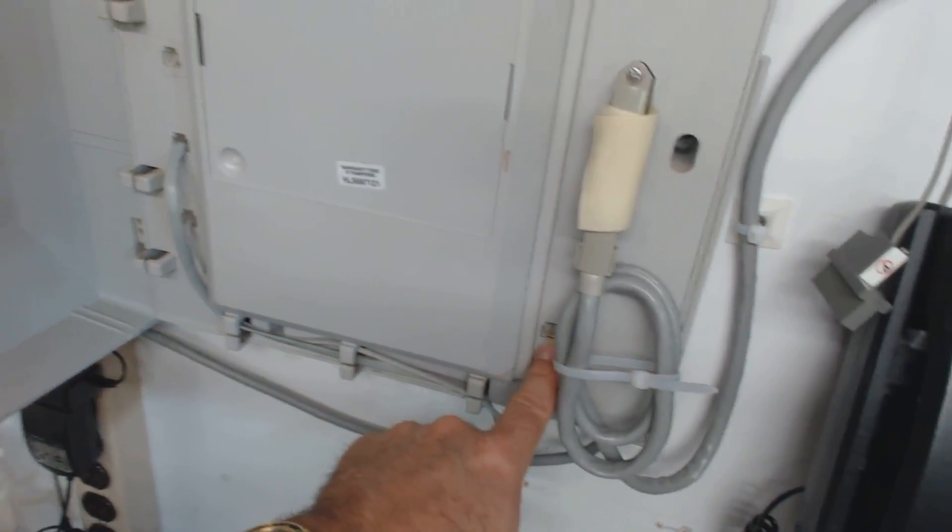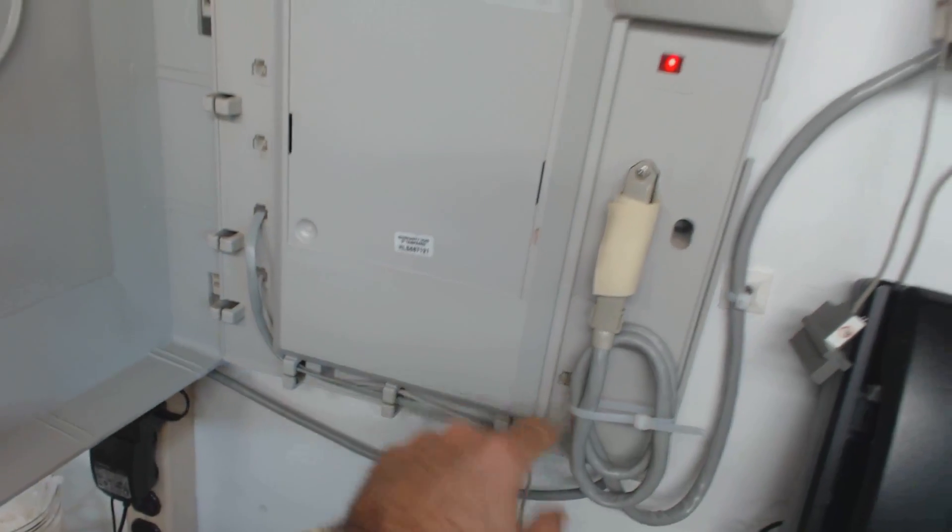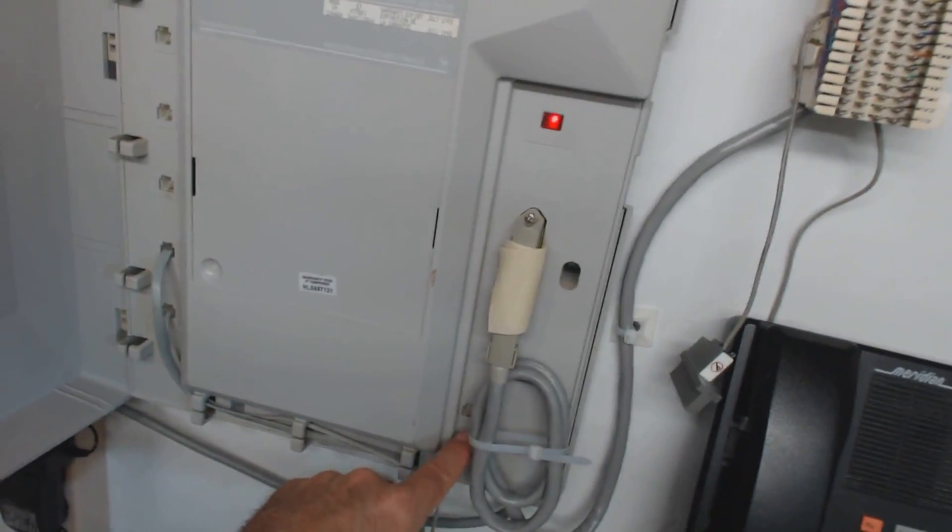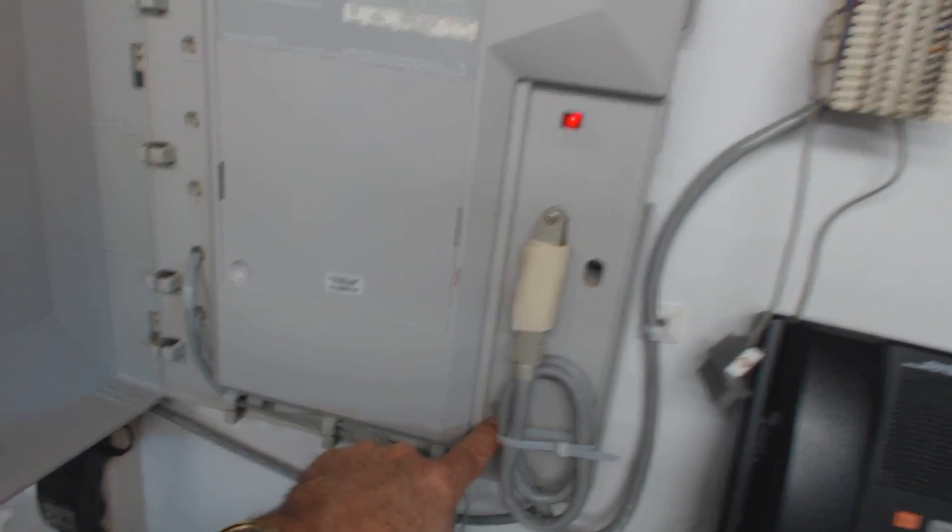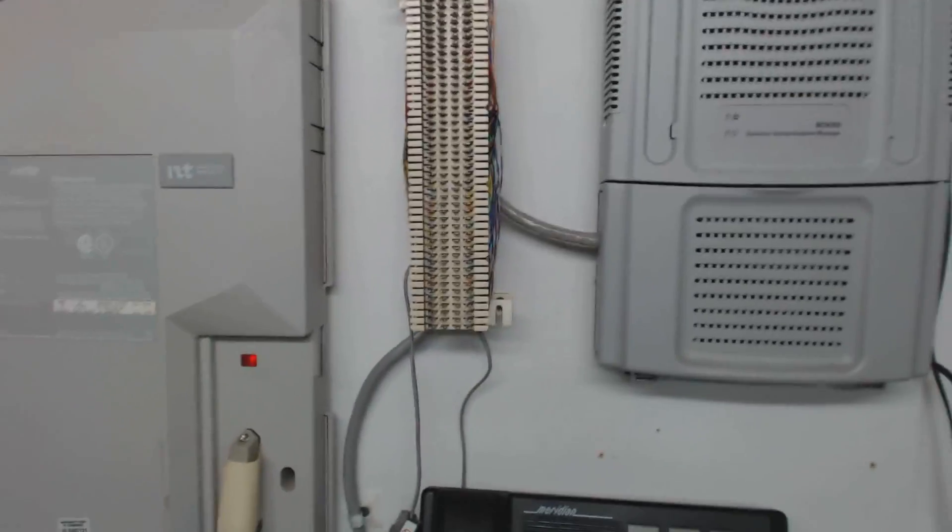You can plug it into there, and what that would do is if you lost power or if a system malfunctioned, it should in theory connect your household analog phone to line one. So without power, you should still be able to make and receive calls on line one.